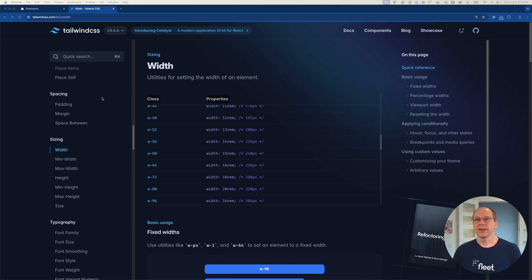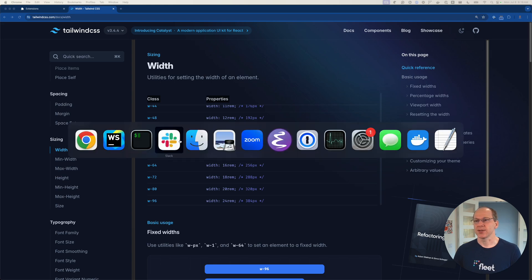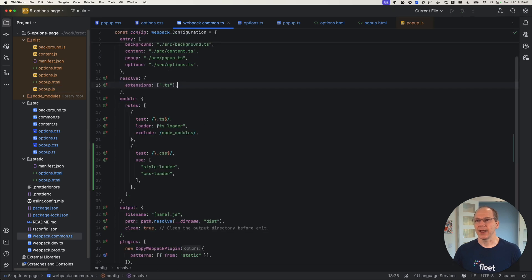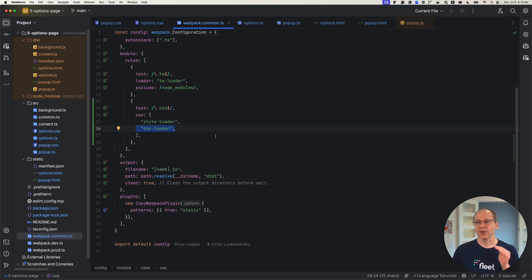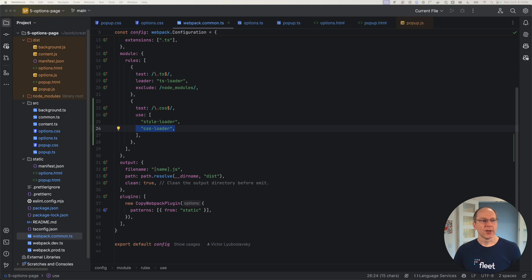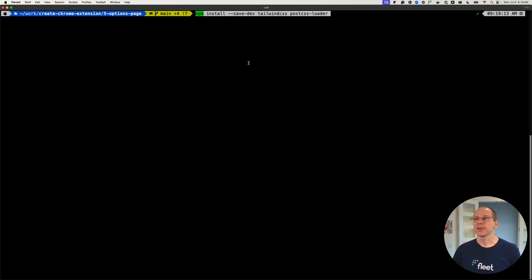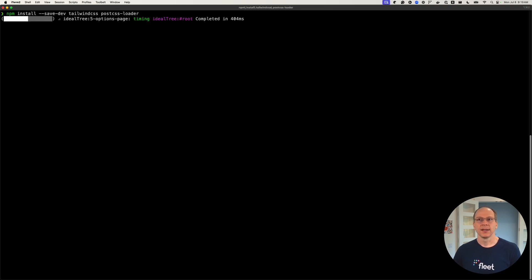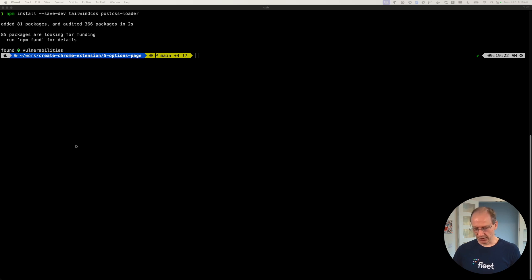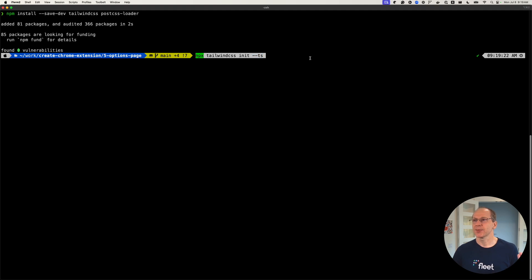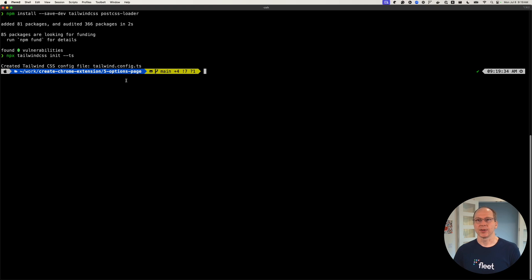The way Tailwind CSS is integrated with the Webpack bundler is using another loader — the PostCSS loader. We've already added the style loader and the CSS loader, so now we have to add the PostCSS loader, which will then bring in Tailwind. We're going to install Tailwind CSS and our PostCSS loader. Then we're going to initialize Tailwind CSS, which will create a config file. We're using the --ts flag because we're using TypeScript.